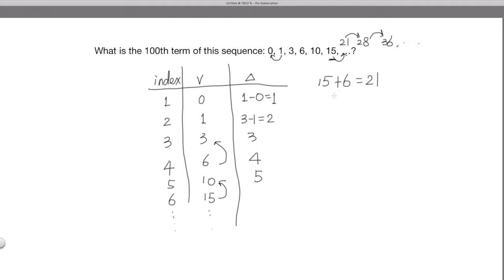Now we know how to write down the sequence numbers one by one. But the question asks for the 100th term — and writing terms one by one will take a long time. The problem could just as easily ask for the 1,000th term, making that approach clearly impractical. So we need to find a general formula for any term.